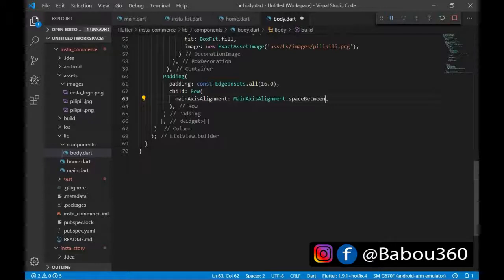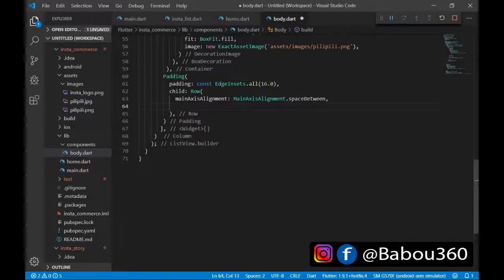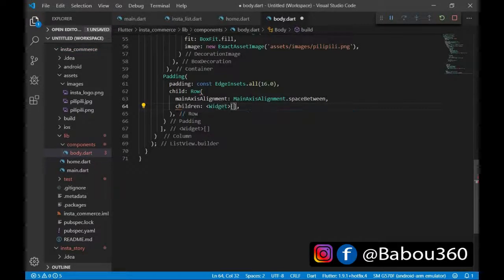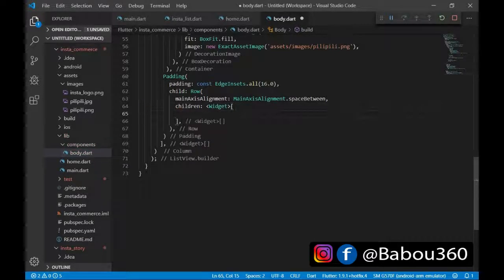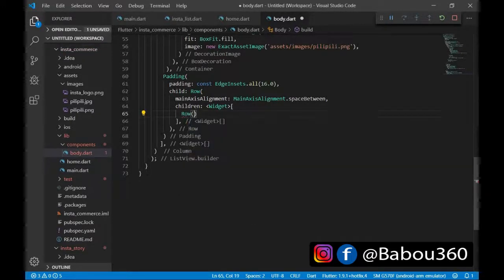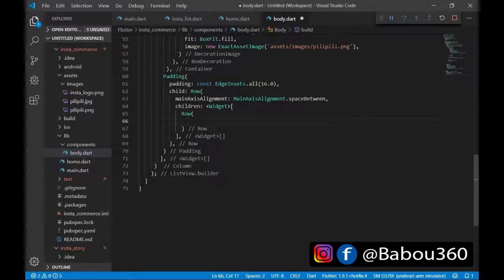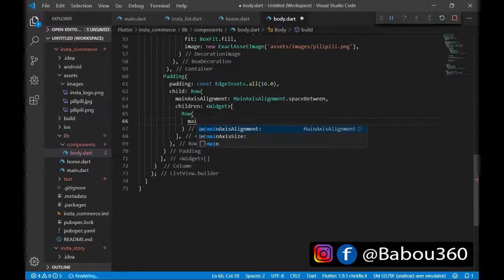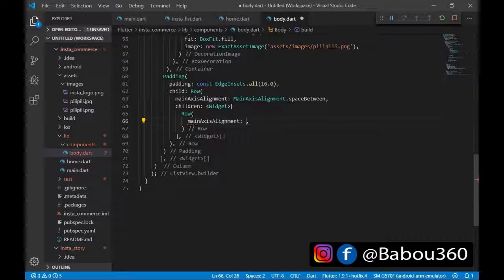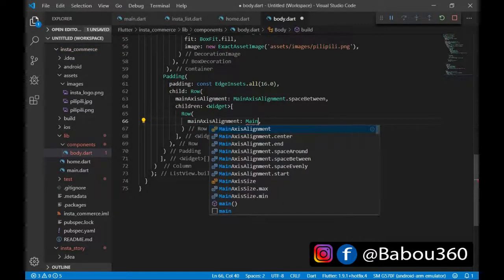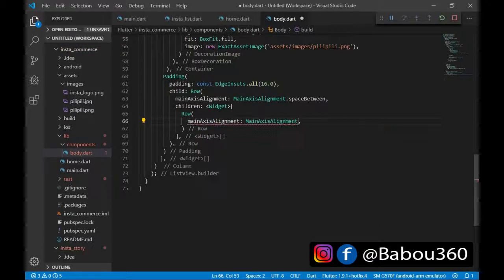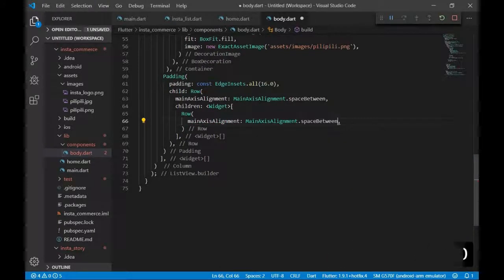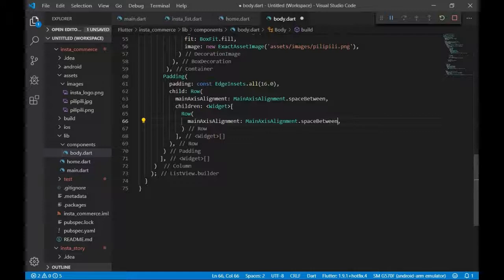You're also going to have to take another row into the children. And then, set it. You're going to have a row. As usual, the row is going to have children.